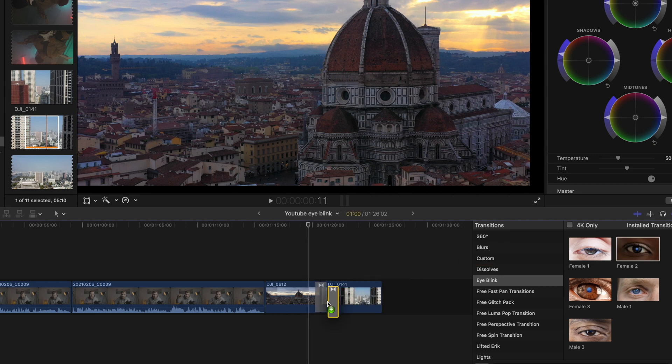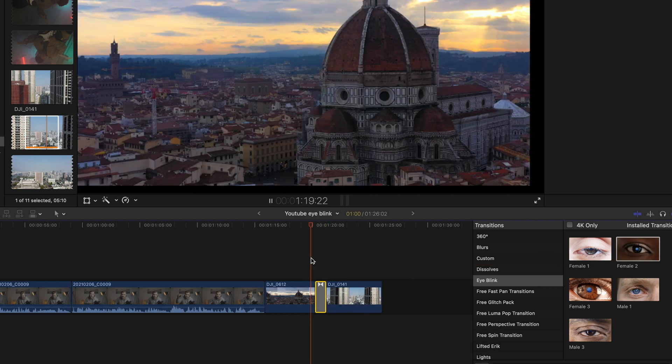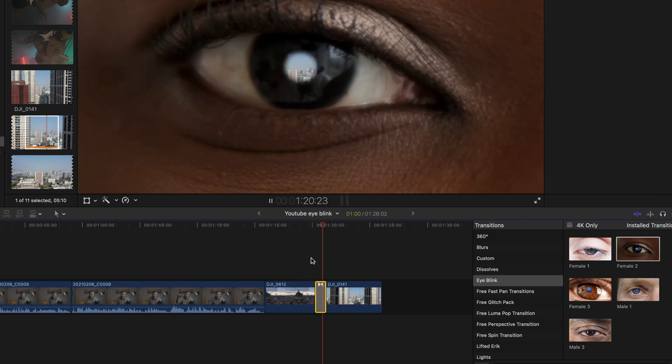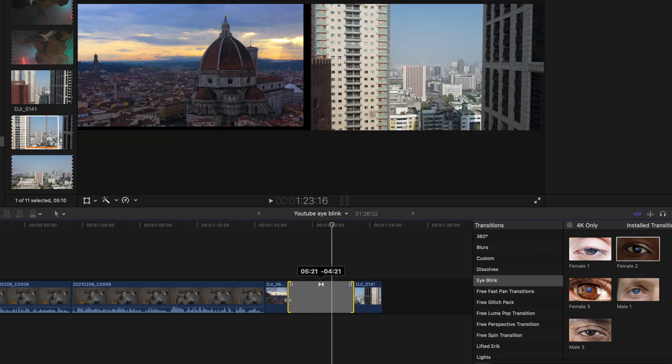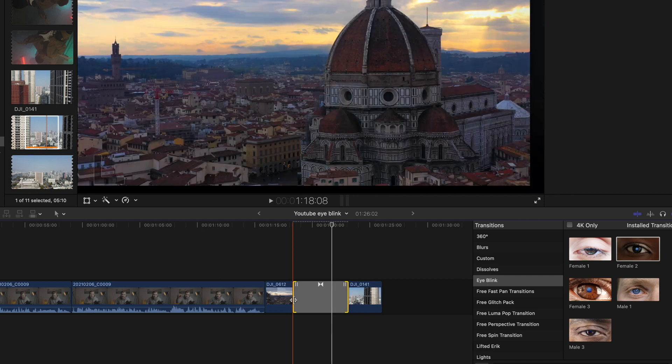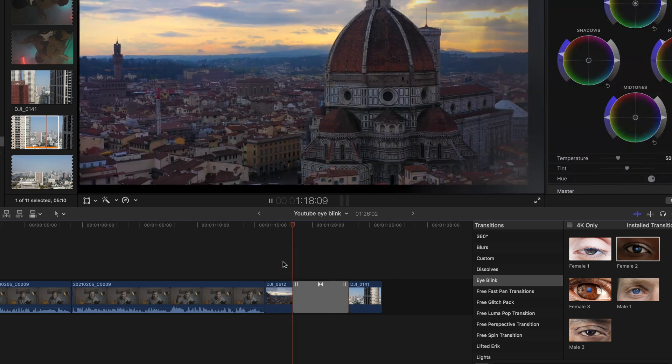Simply smash it between two clips and extend it to make the transition more smooth and slower. My name is Eric and I do Final Cut Pro tutorials — I have a lot of free plugins like this one.